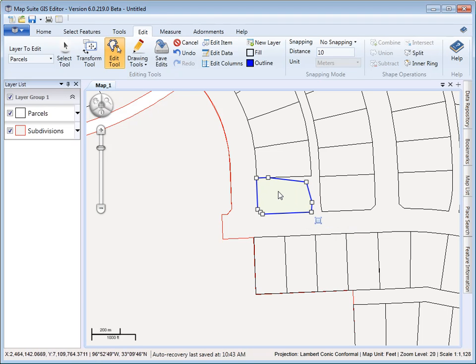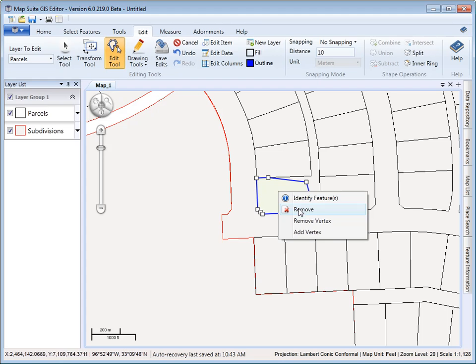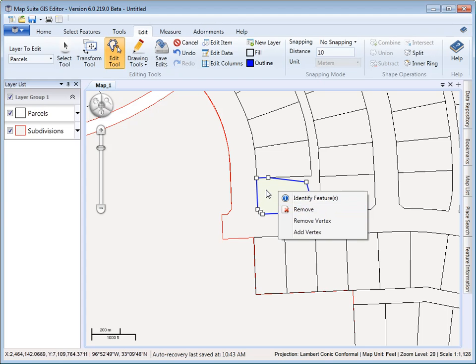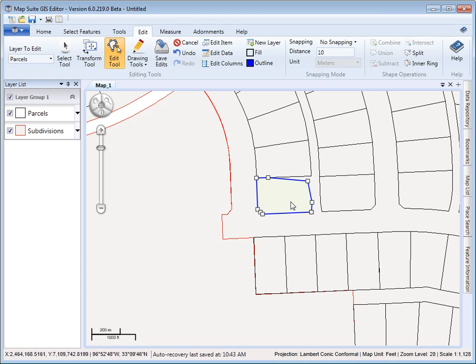If you'd also like to just remove the entire feature, you can right-click and say remove or hit the delete key. So this is a very nice tool for editing your shape, specific vertices on the shape.